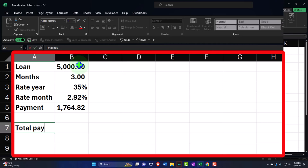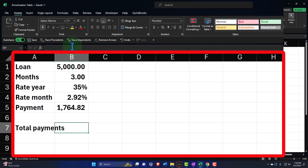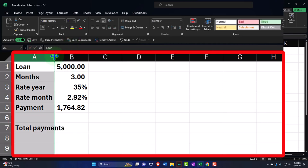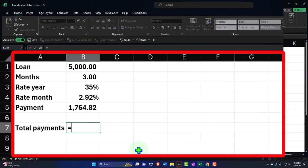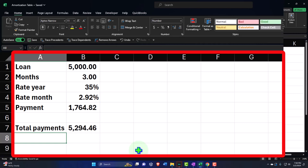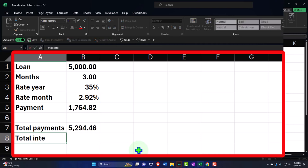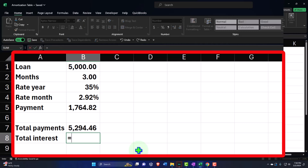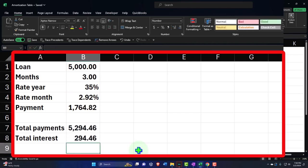So there's the monthly payment amount. The total payments over the life of the loan would be that payment times 3. The total interest over the life of the loan equals total payments minus the loan value - coming out to $294.46.